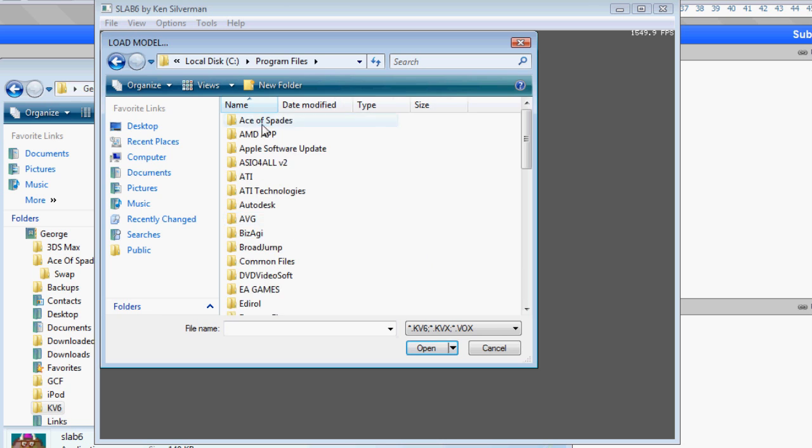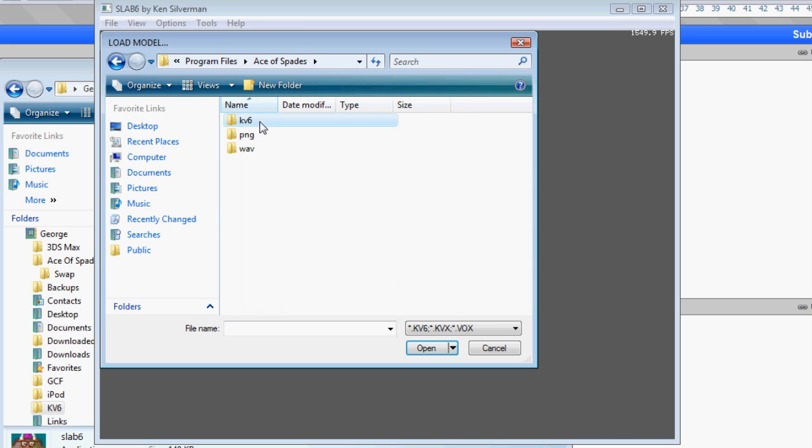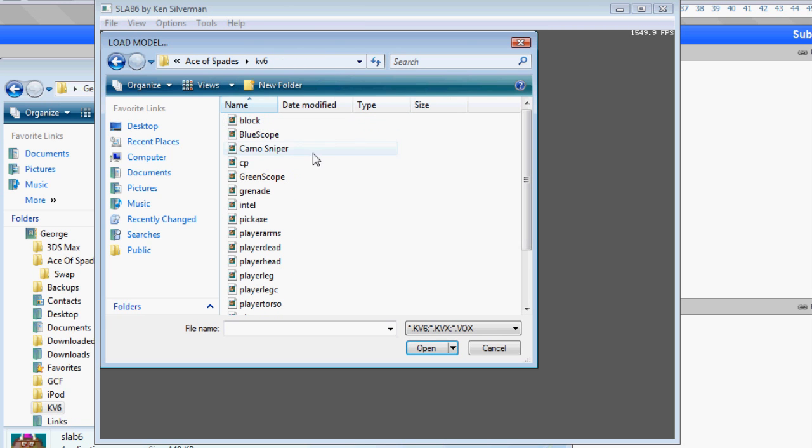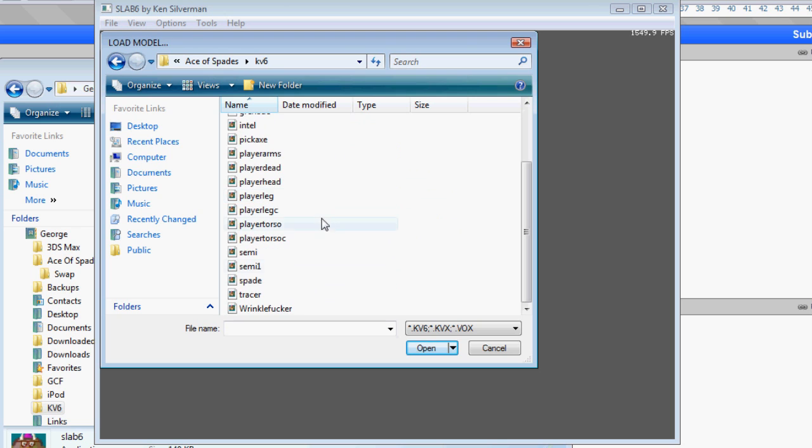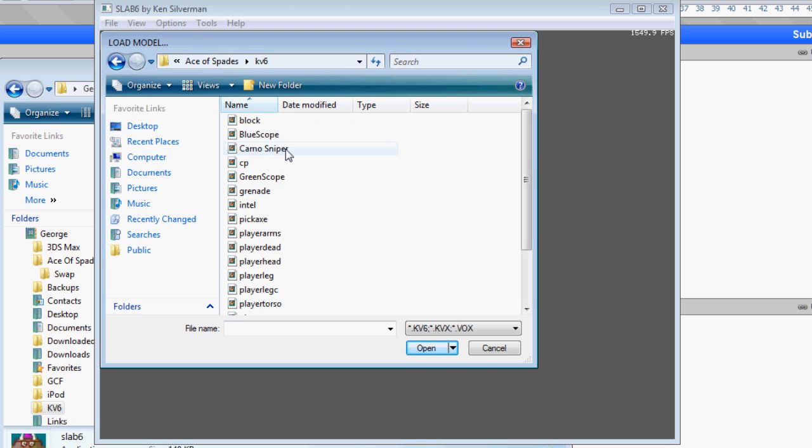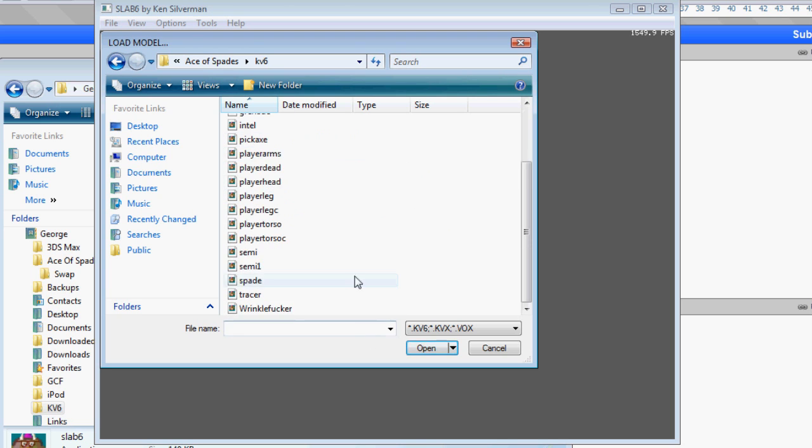So bear with me. Go to program files, Ace of Spades, KV6. That's where most of the models are. In fact, all of the models.